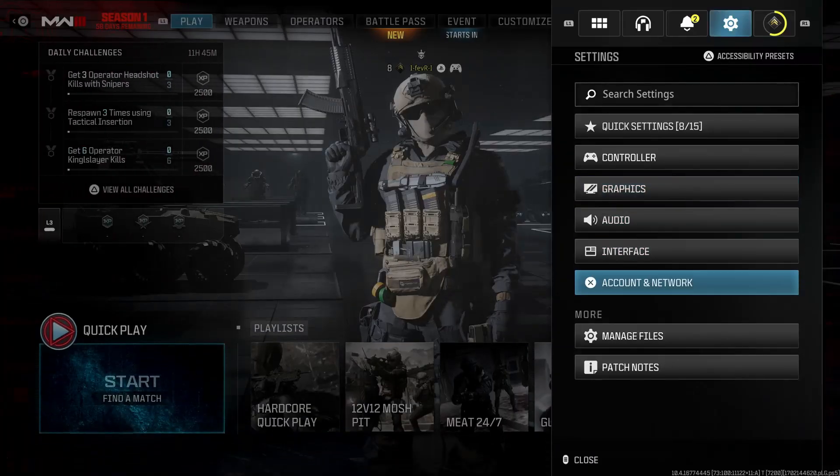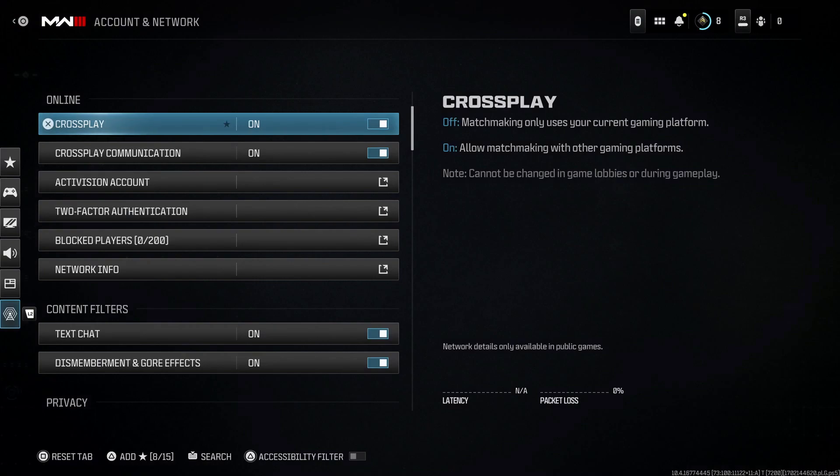Now we're going to be going down to account and network and ensure cross-play is turned on just to ensure you're connecting to the best servers possible.